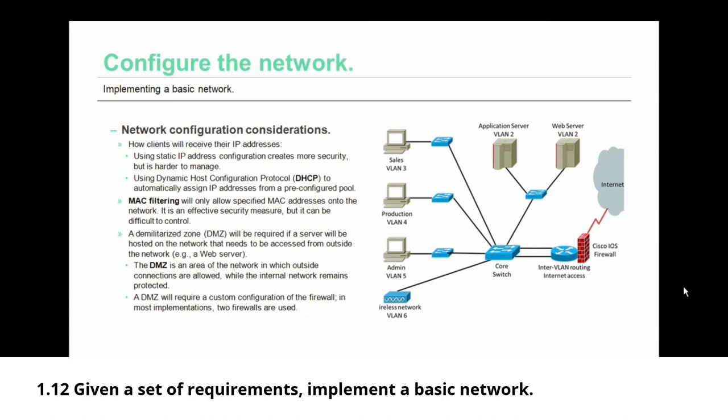In most implementations, two firewalls are used, but it's not necessary to use two firewalls.